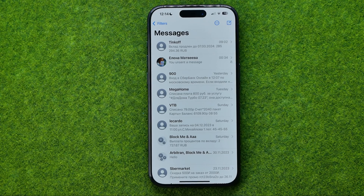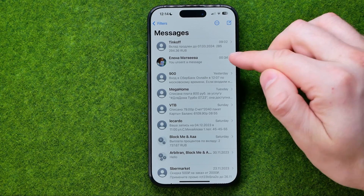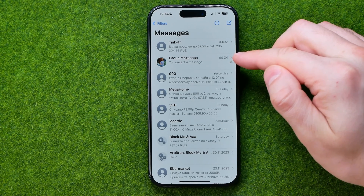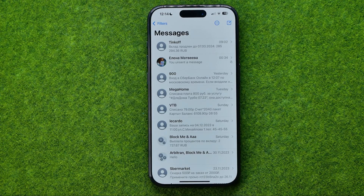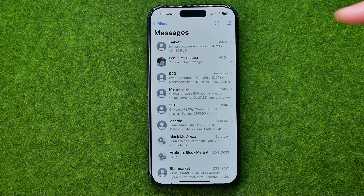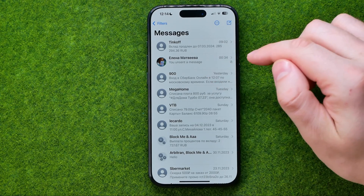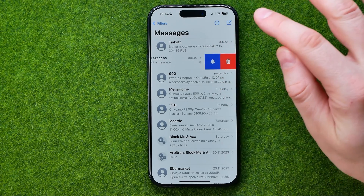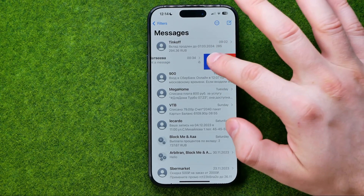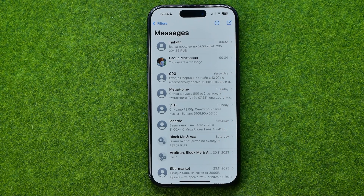That's how we can easily mute a conversation with a particular user. You won't get notifications from that user while the conversation is muted. At any time we can unmute that user the same way — just swipe to the left and tap the bell icon.